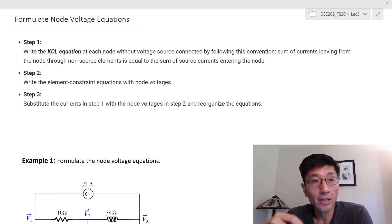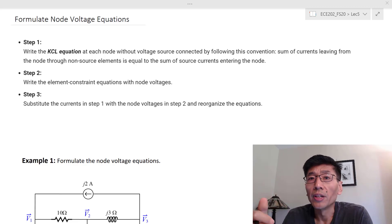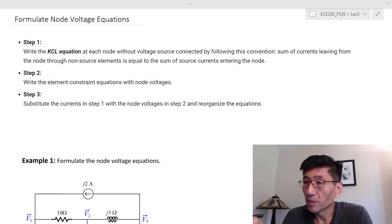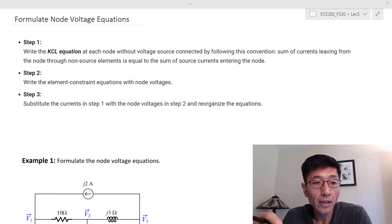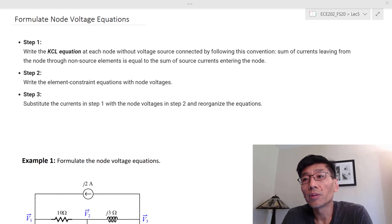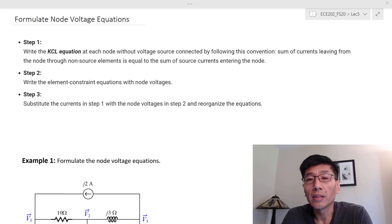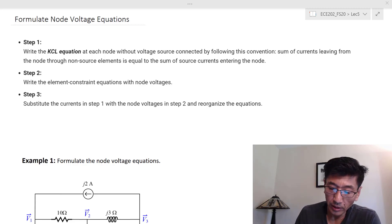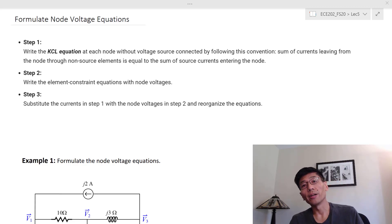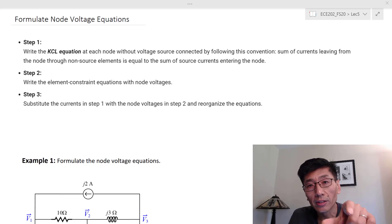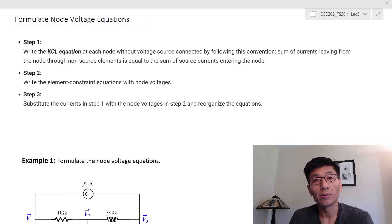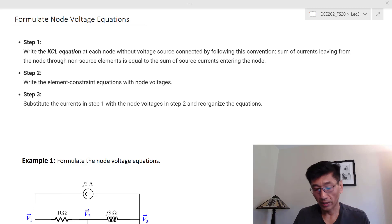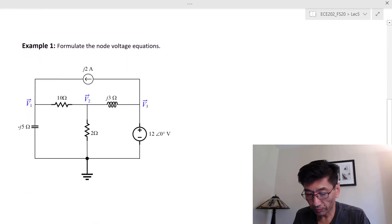Step 1: write the KCL equations. KCL involves the currents, so label the currents for each element and write the KCL equation at each node — but only if there is no voltage source connected to that node. If a voltage source is connected, you can't write KCL there because the current through a voltage source is unknown. Step 2: write the element-constant equations relating branch currents to node voltages. Step 3: substitute those currents back and reorganize the equations.